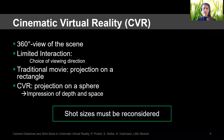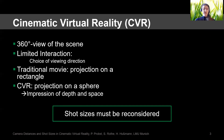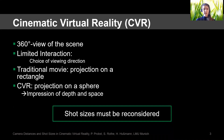Cinematic Virtual Reality, or short CVR, is basically a movie in VR, so the viewer gets a 360-degree view of the scene. But compared to other VR applications, the viewer is very limited in his interaction — he cannot walk around the room or grab objects; he can only choose his viewing direction.